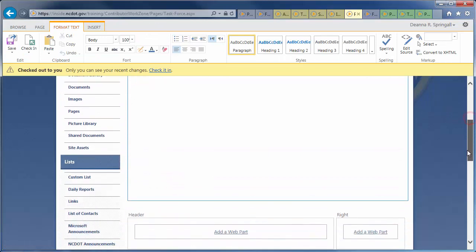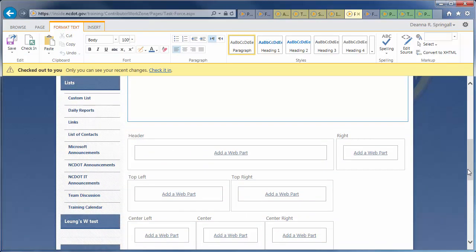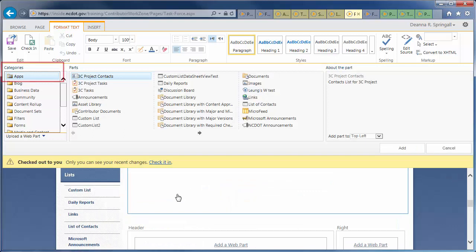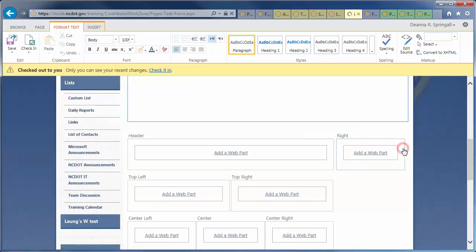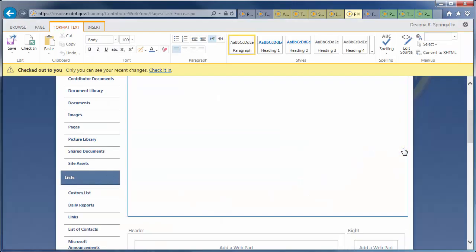In the top-left Web Part zone, click Add a Web Part. Make sure you're in the Apps category, then click the right arrow in the Parts section to scroll to the team calendar. Click it, then click Add. And, here's our calendar.